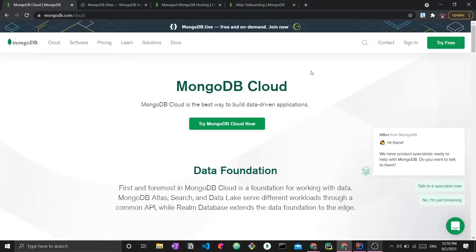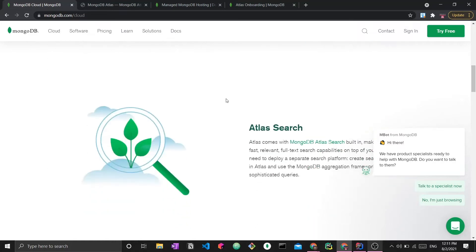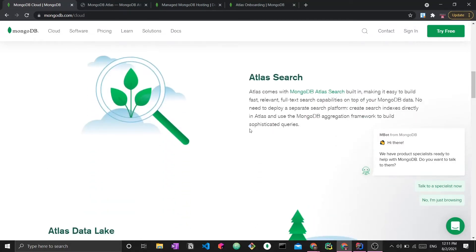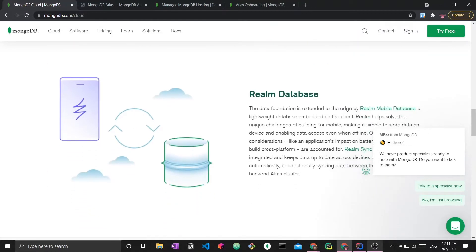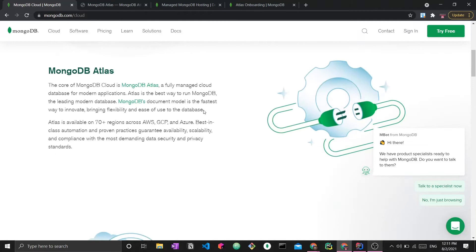So here in front of me is the website for MongoDB at mongodb.com/cloud - I will be linking everything in the description below. Here you can see the different products and features that MongoDB provides using the cloud. There is MongoDB Atlas, the cloud database for modern applications, which is what we will be using. There are also other products like Atlas Search for text search on top of your database, and Realm database, a collaboration between MongoDB and Realm that you can use for mobile applications.